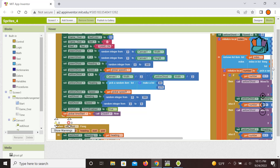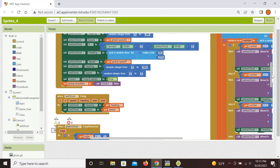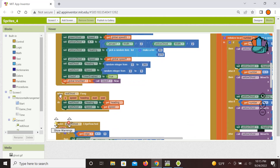The next event handler is for the red ghost — that one is pretty simple. We just want to control it by flinging, so we set both its heading and speed depending on the direction and speed of the fling. This is how the player controls the red ghost.